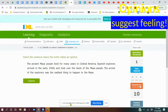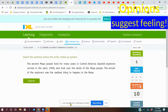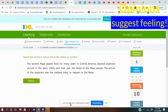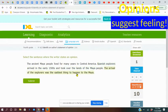We're looking for opinion again. The ancient Maya people lived for many years in Central America. Spanish explorers arrived in the early 1500s and took over the lands of the Mayan people. The arrival of the explorers was the saddest thing to happen to the Maya. What do you think? Which one sounds like a feeling? The first sentence really had fact. Spanish explorers arrived in the early 1500s and took over the lands of the Mayan people. That's another fact.